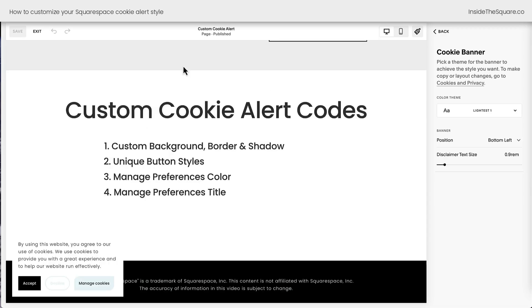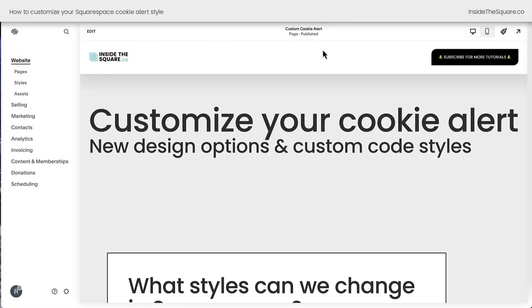I'm going to go ahead and select Exit, and because the cookie alert is part of our entire website, we're going to add our custom code to our site-wide CSS file.